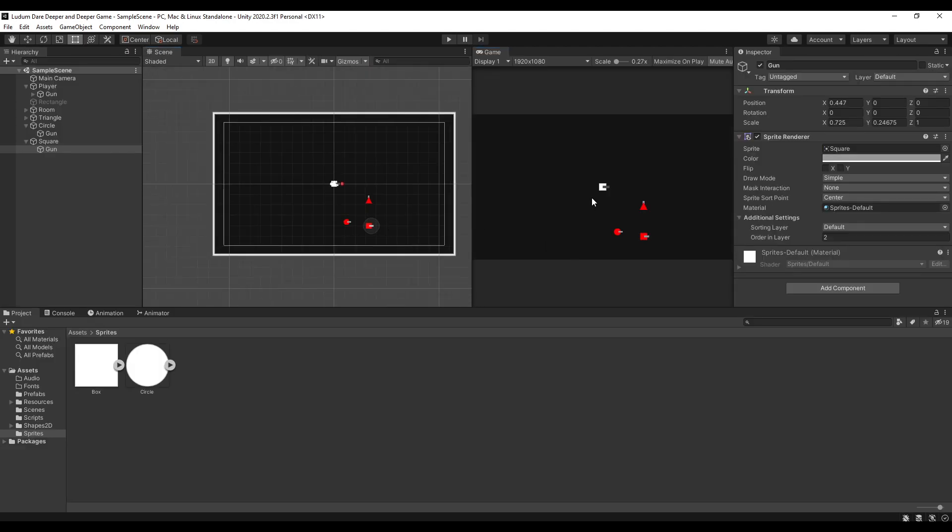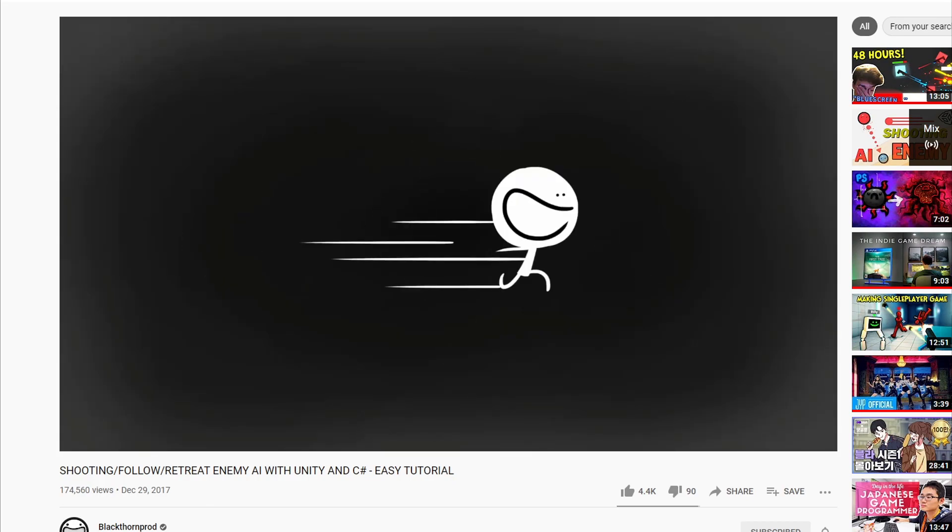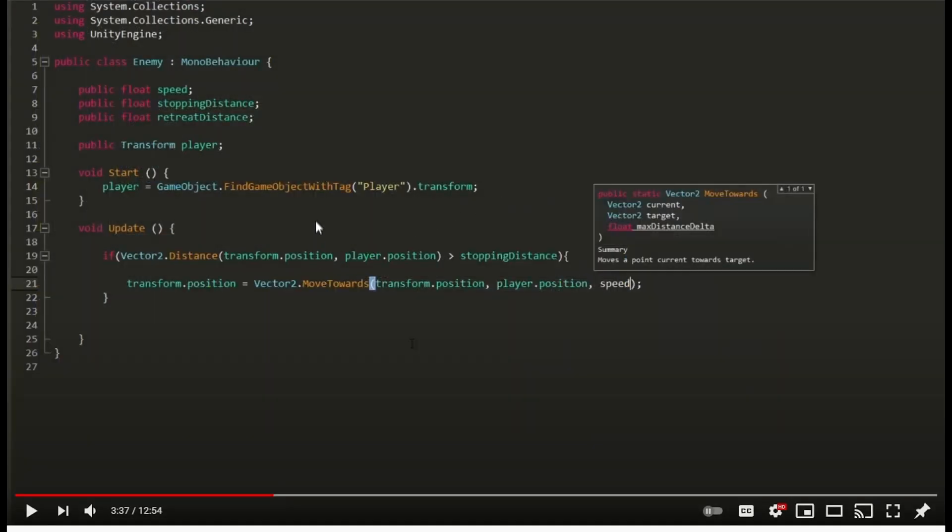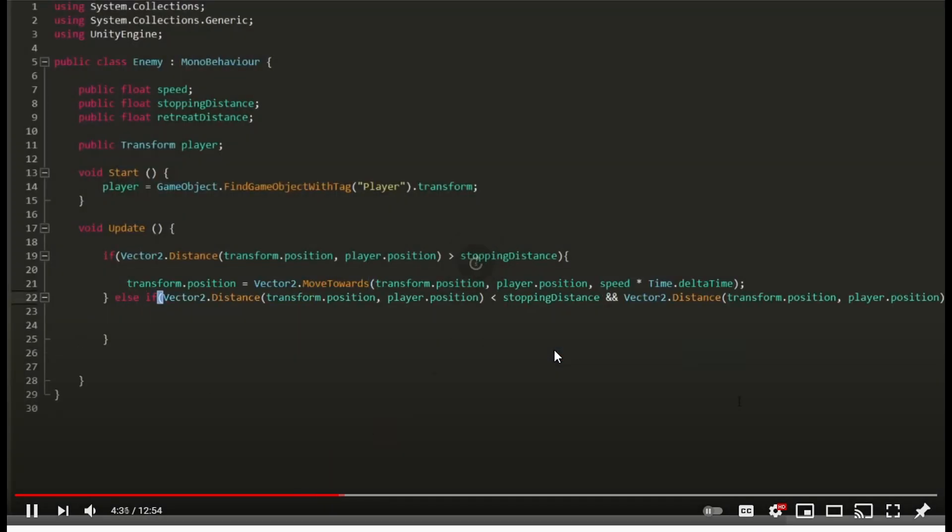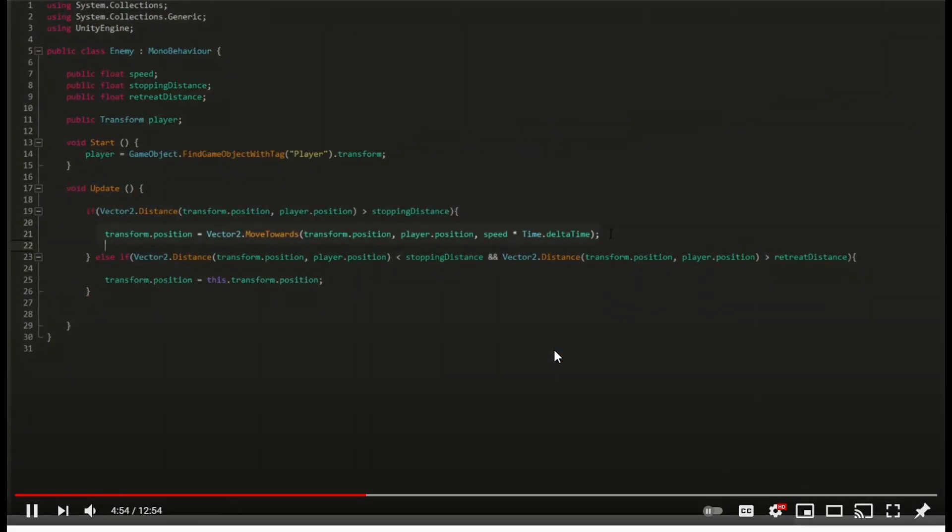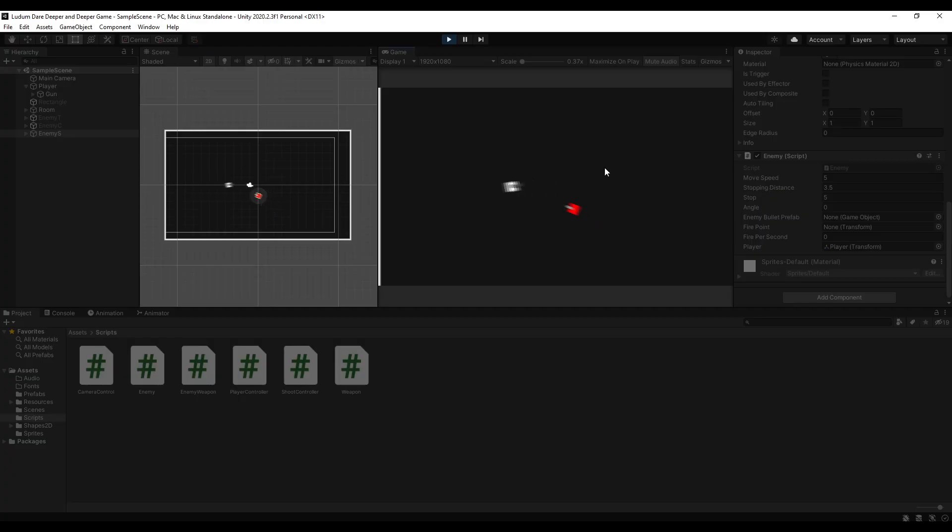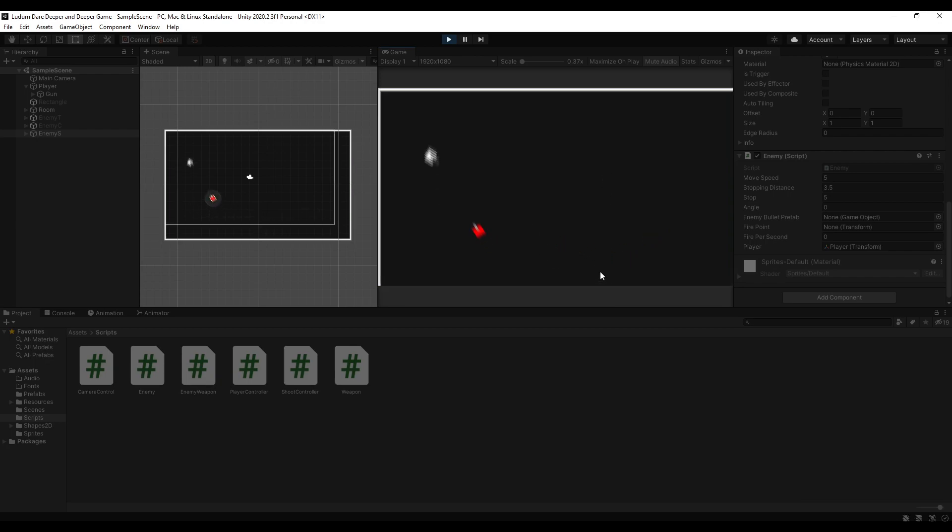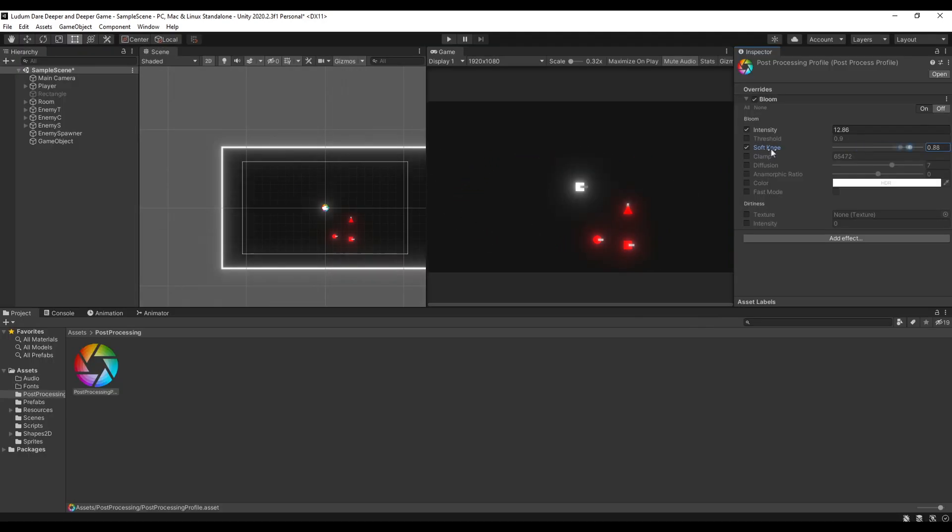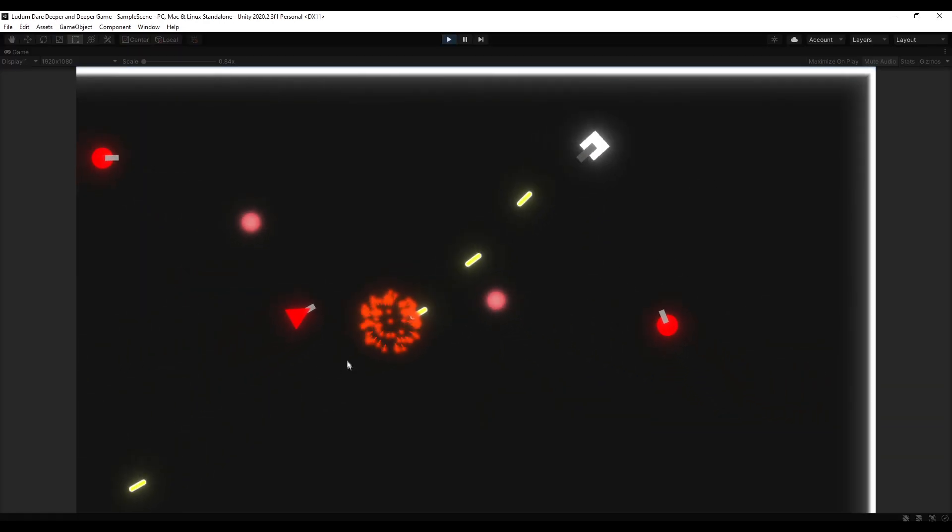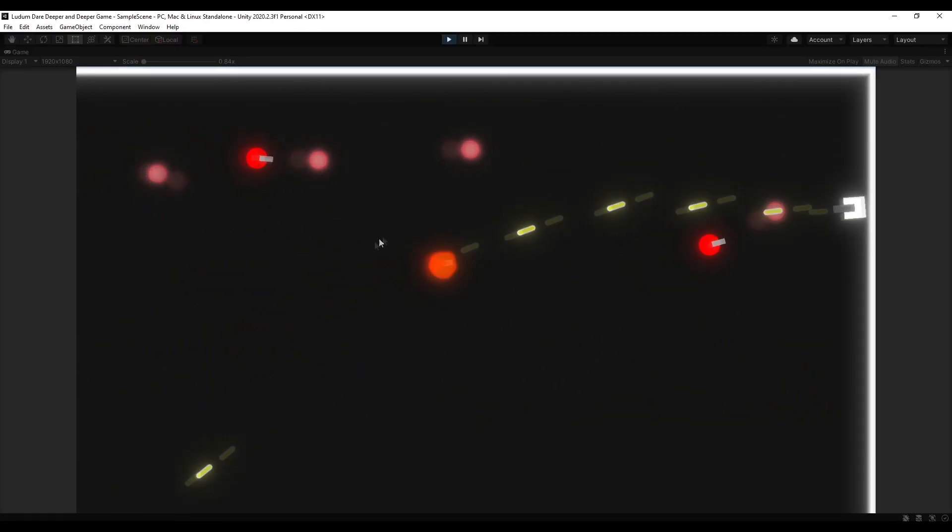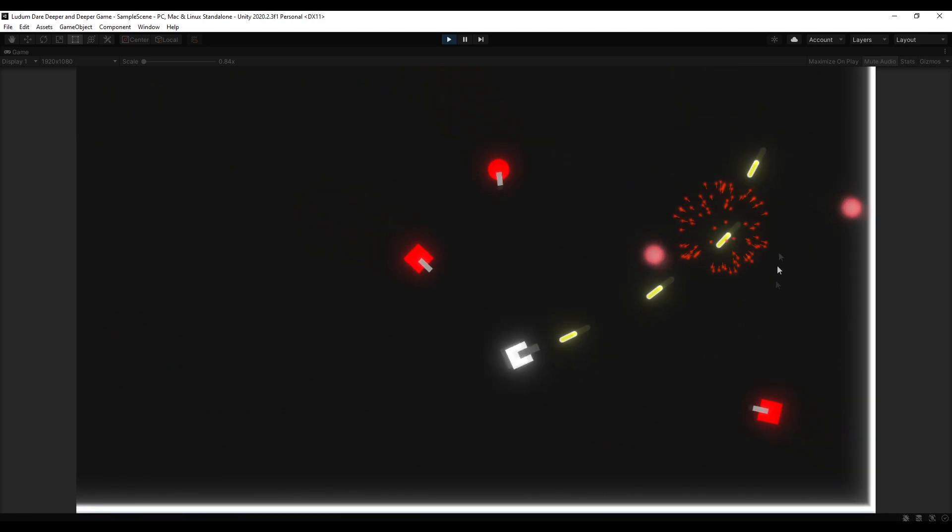And for their movements, I followed Blackthornprod's tutorial where the enemies will follow the player. And when it reaches a certain distance to the player, it will stop moving. And if the player moves away, it will continue following the player. And I also added a post-processing bloom effect to spice up the look. And I added a particle effect when the enemy dies or enemy spawns.